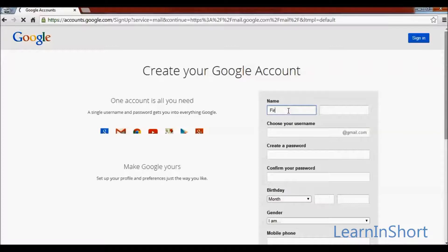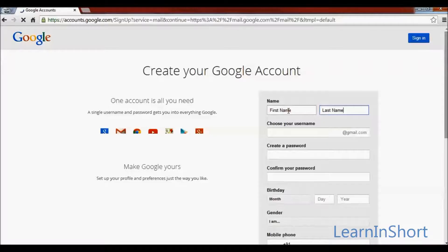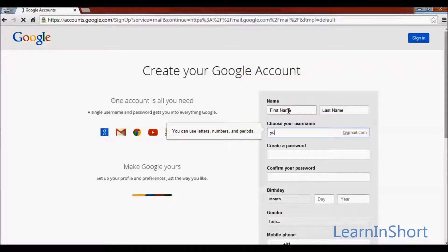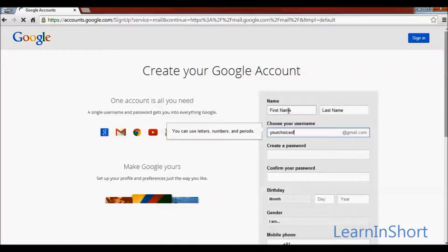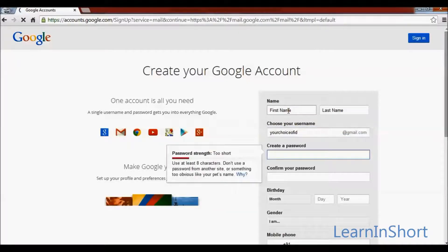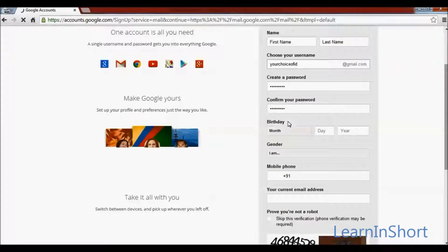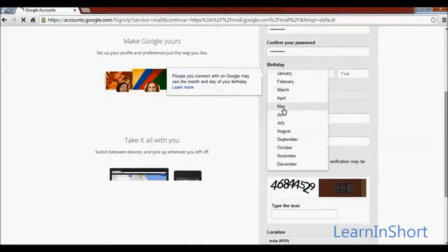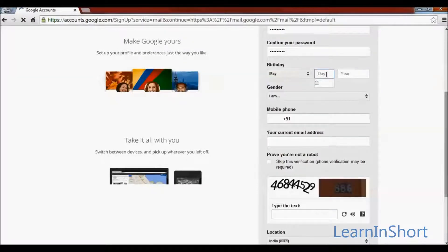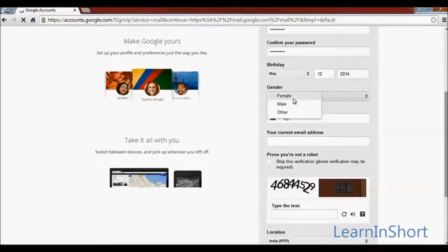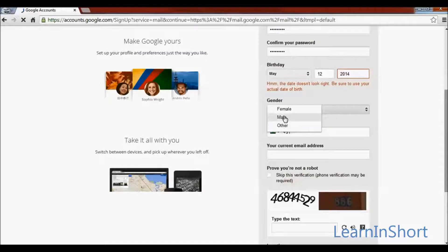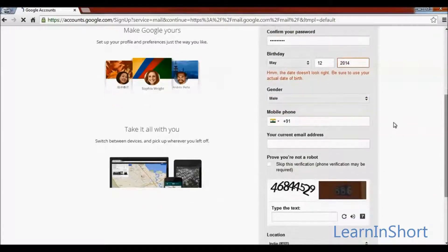Provide your basic details such as first name, last name, and the email ID you want with Gmail. Provide a password and then re-enter the password. Provide your date of birth, select a month from the list, your day, and the year. Select a gender value from male, female, or other.